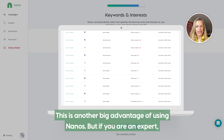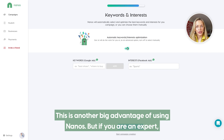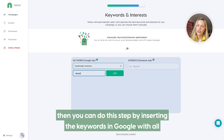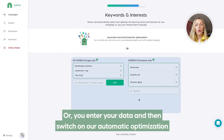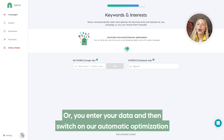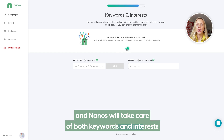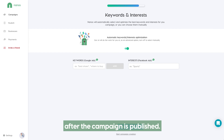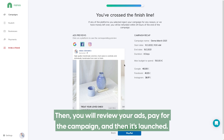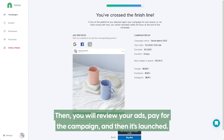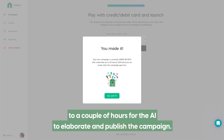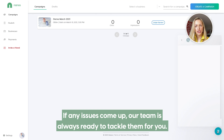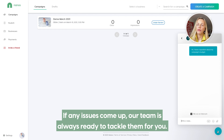This is another big advantage in using Nanos, but if you are an expert, then you can do this step by inserting the keywords in Google with all the modifiers — exact match and so on — as well as interests. Or you enter your data and then switch on our automatic optimization and Nanos will take care of both keywords and interests after the campaign is published. Then you will review your ads, pay for the campaign and then it's launched. It usually takes several minutes to a couple of hours for the AI to elaborate and publish the campaign. If any issues come up, our team is always ready to tackle them for you.